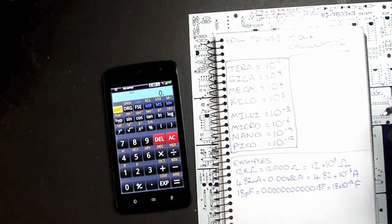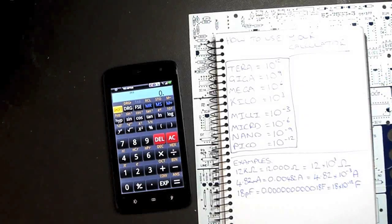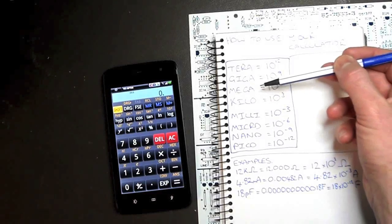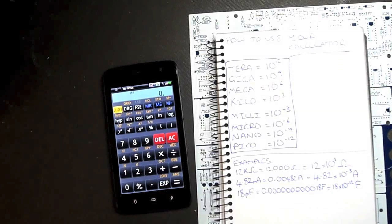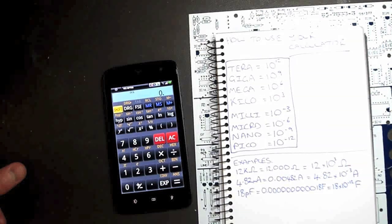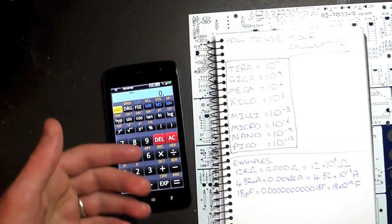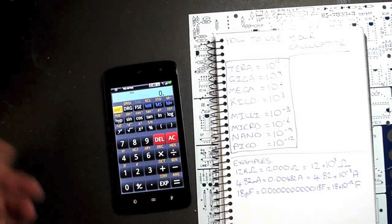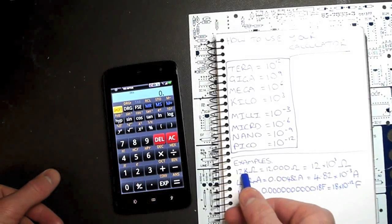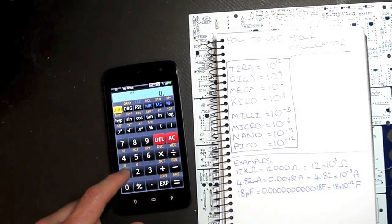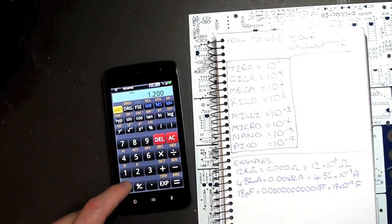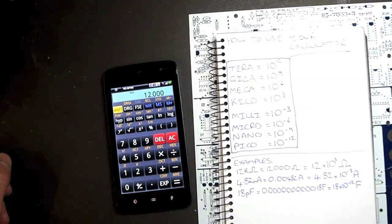So if we were dealing with, say, resistances that were maybe in the kilo-ohm range or the mega-ohm range, we could do one of two things. We could type it into the calculator in the full way. So for example, if we had 12k, we could type in 12 and 3 zeros to give us 12,000 ohms.